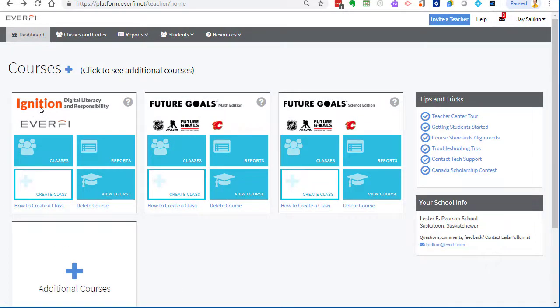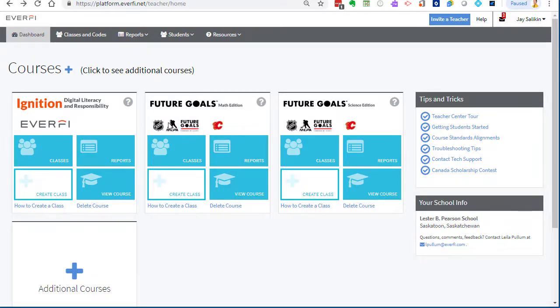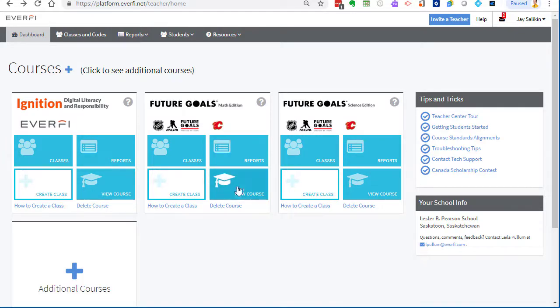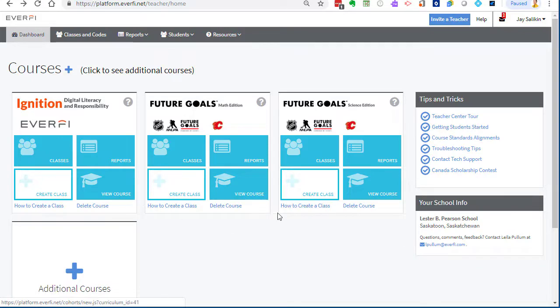Future goals are actually sponsored by the Calgary Flames in the NHL and the NHLPA. These teach math and science through hockey. Just come in here and take a look. You can view the course here, you can create classes and add kids.